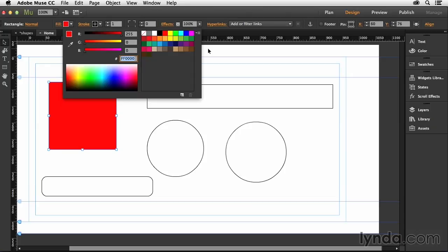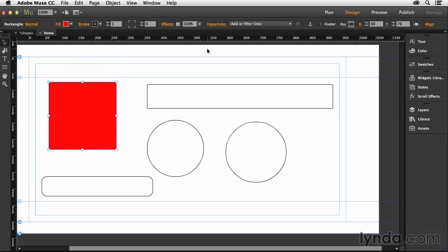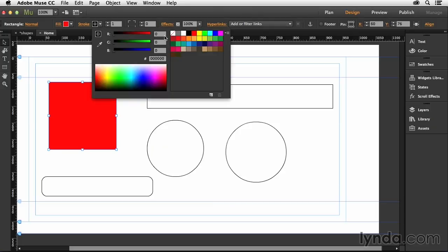When I click away from this, I'm able to then see the rest of my document. If I want to change the stroke color on this, and by the way, stroke just means border.